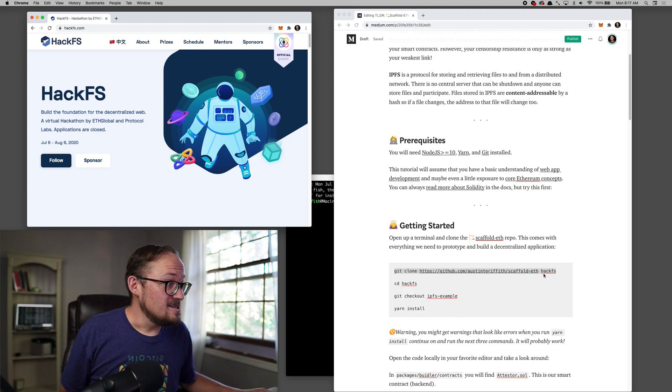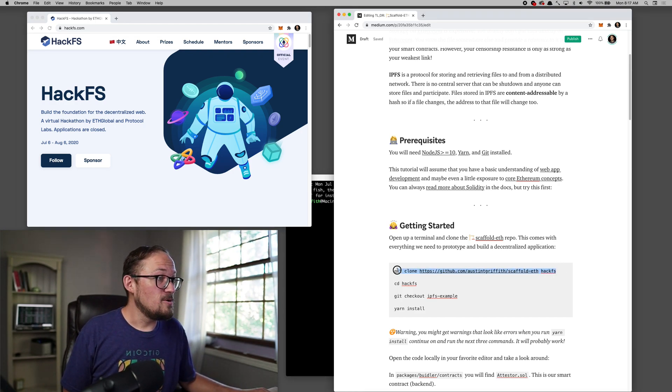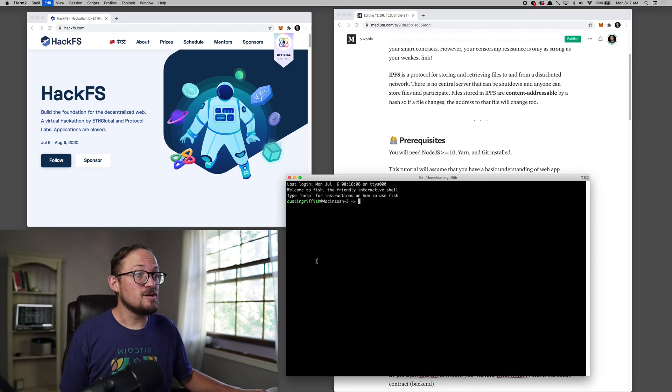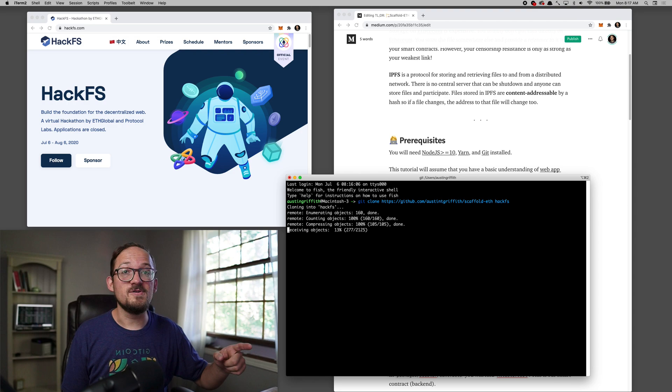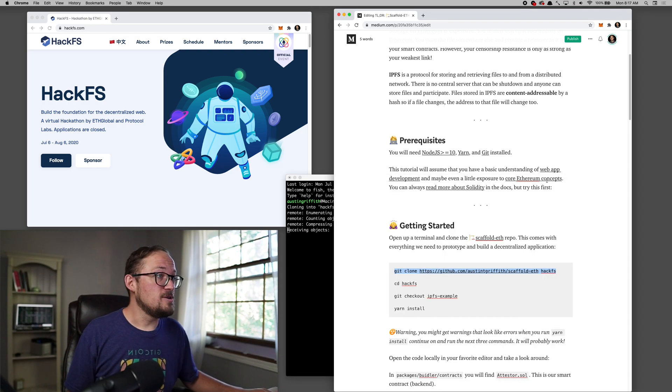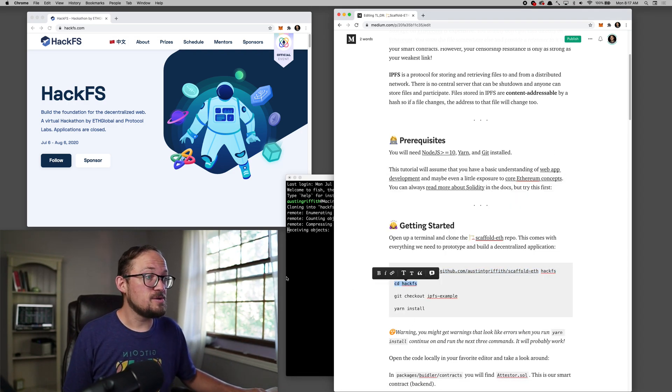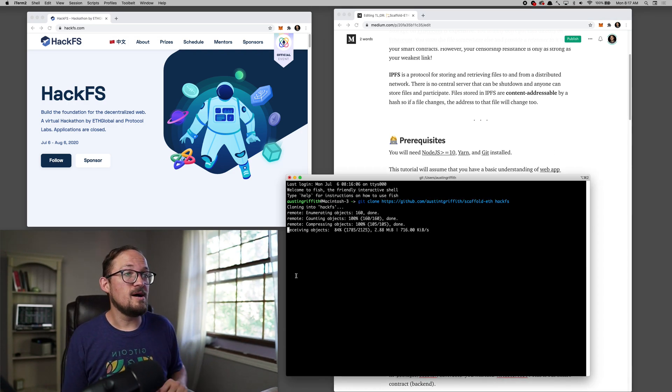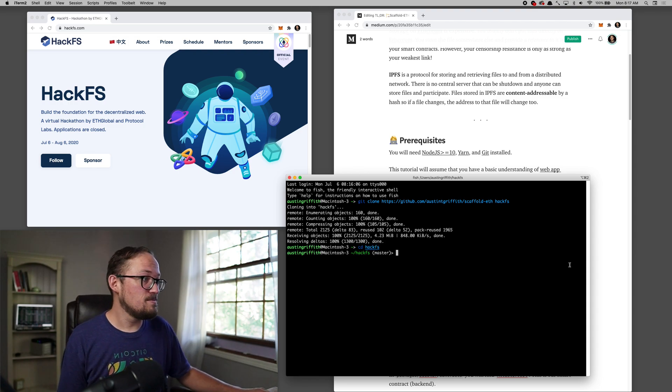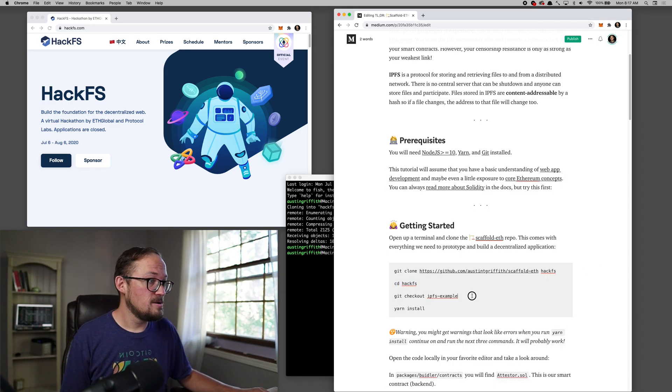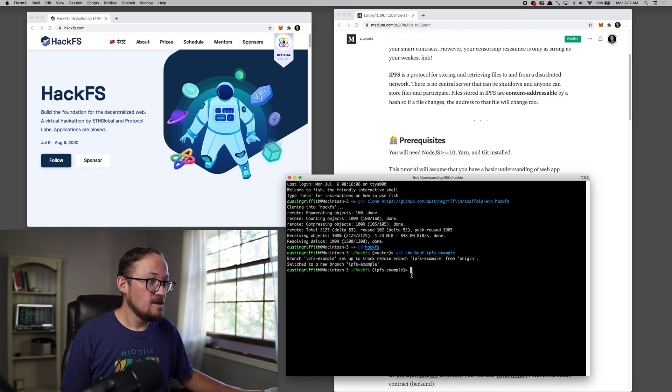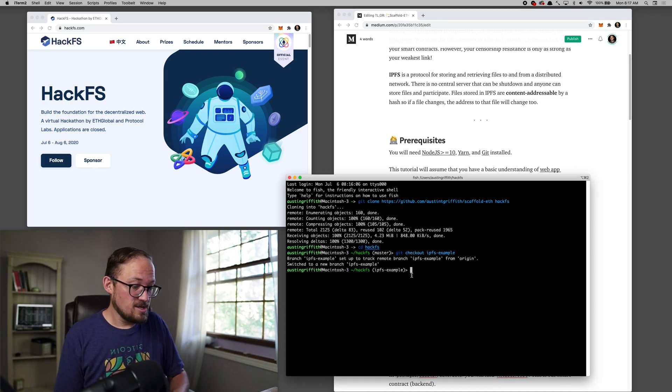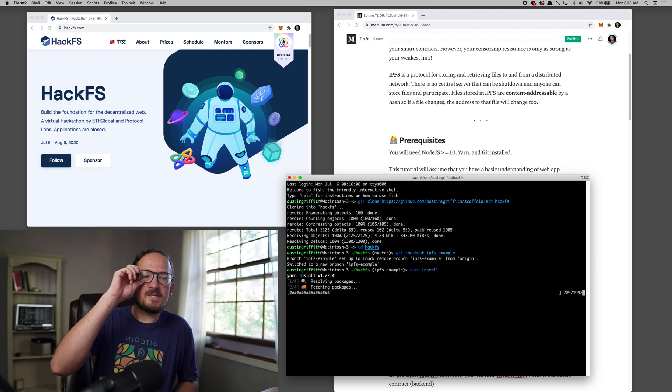Let's just get started. Let's speed run through this thing. So what you'll do is you will clone down scaffold-eth and you will jump over to the IPFS-example branch. And that's going to take a bit to install. So we'll get it started.